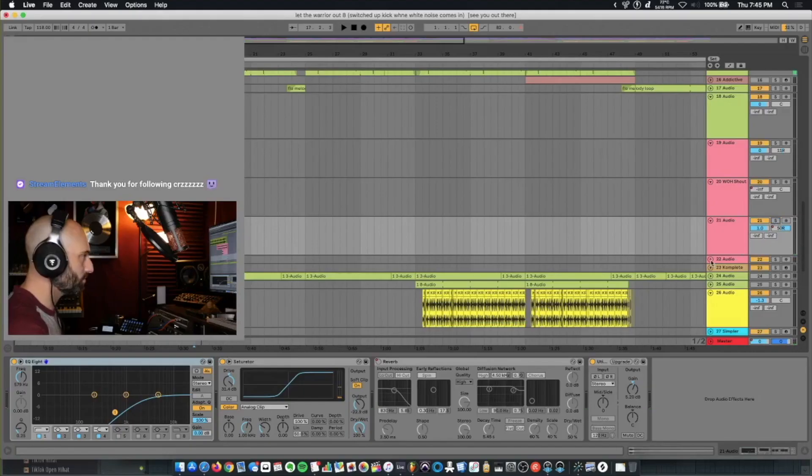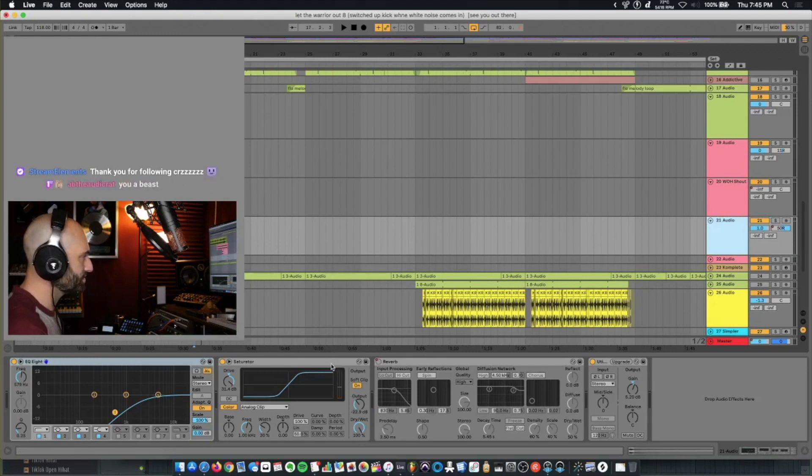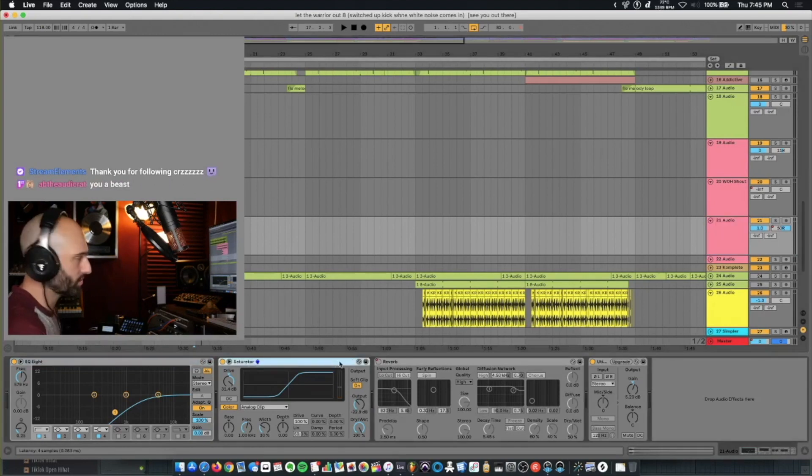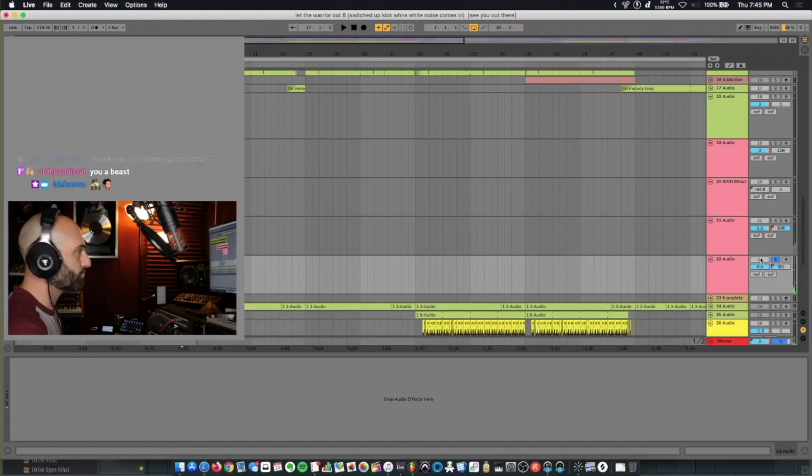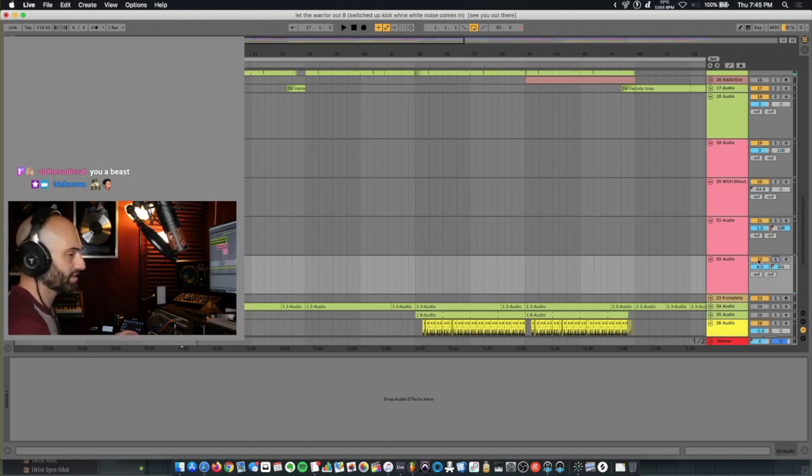Then I have a pitched-up shout, just saturated the shit out of it, distorted it. And then I just did a reverse reverb tail to give it a dramatic lead-in effect.